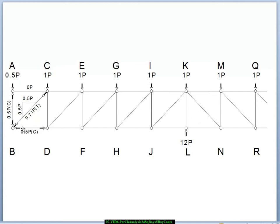So now we need to resolve the horizontal forces here. We had a 0.5p component in the horizontal direction from this diagonal, and that's the only horizontal force identified so far on joint B. So member BD must be pushing to the left on the joint, and it is in turn pushing to the right on joint D. So now we've completely resolved joint B.